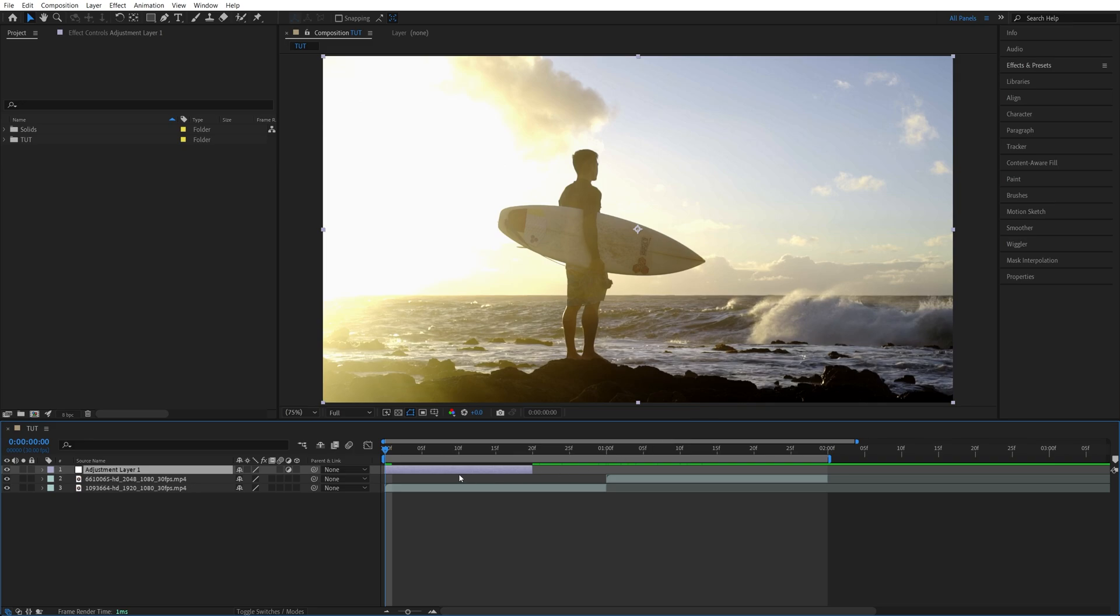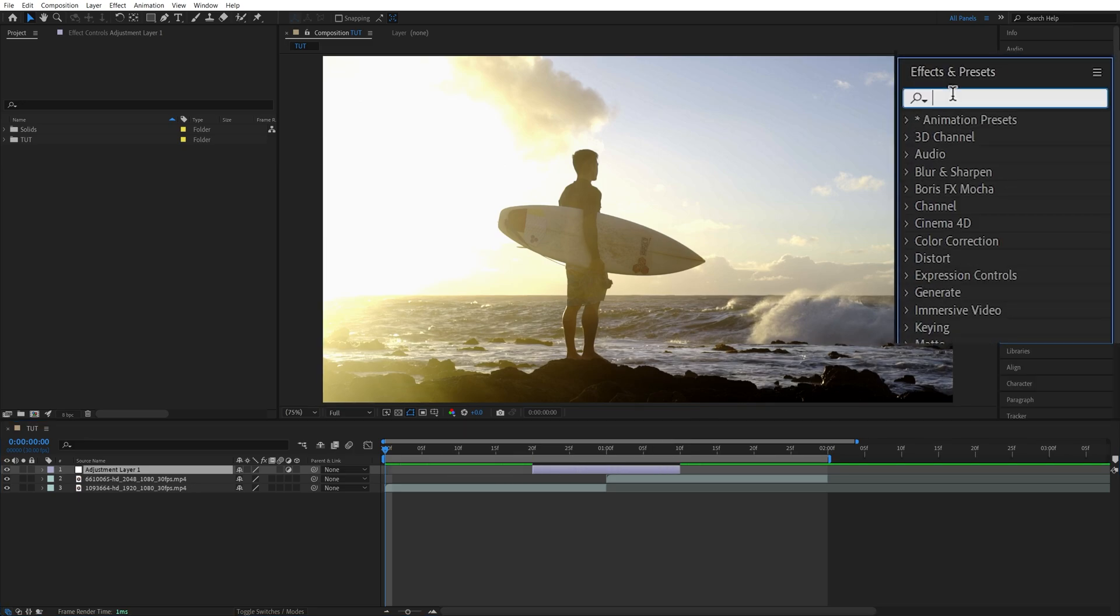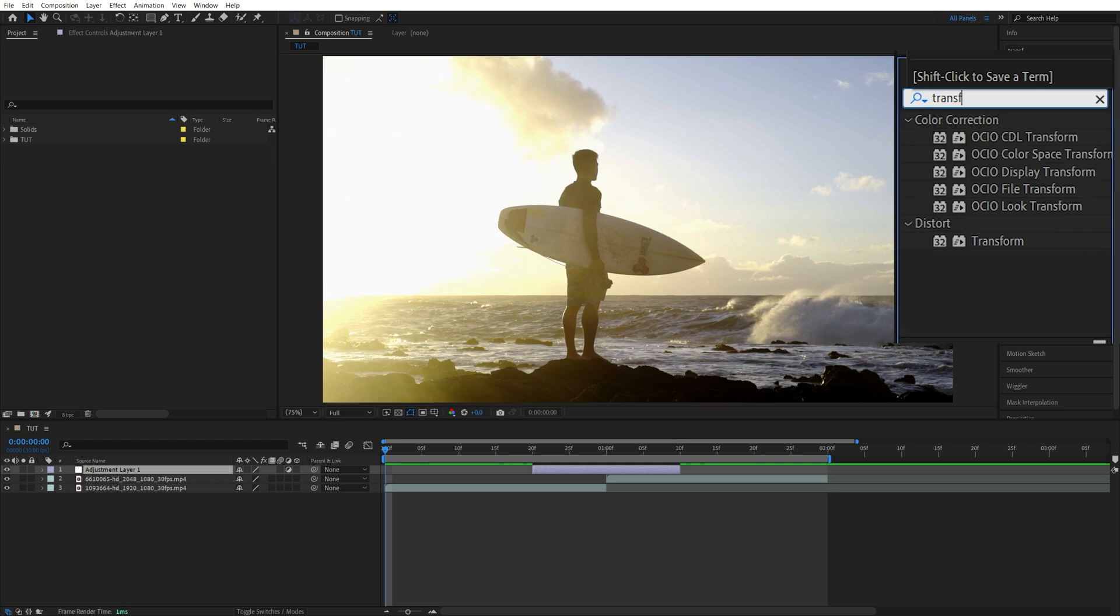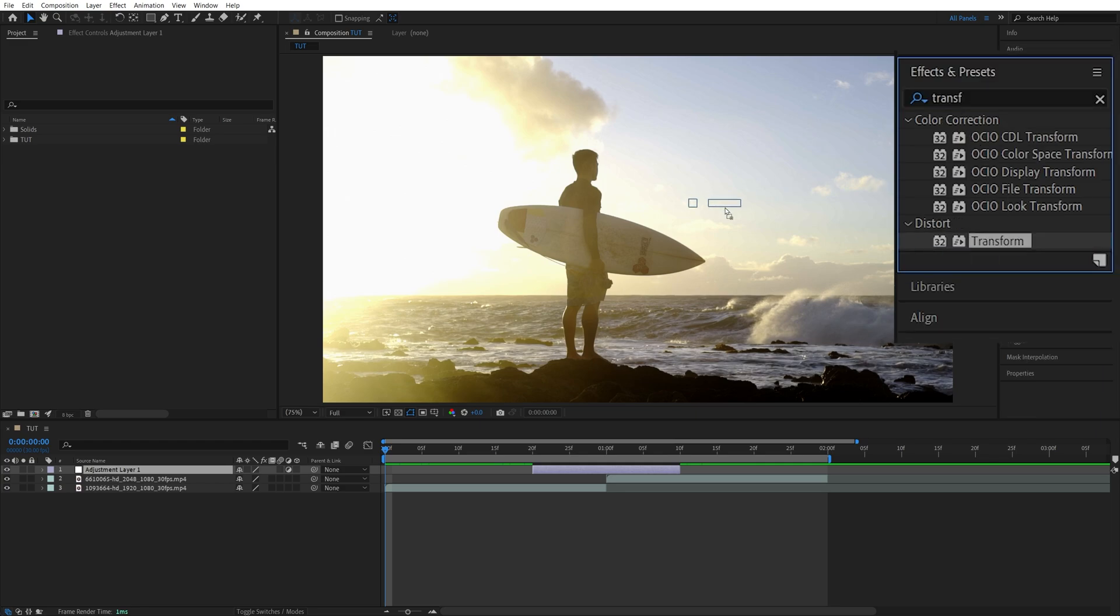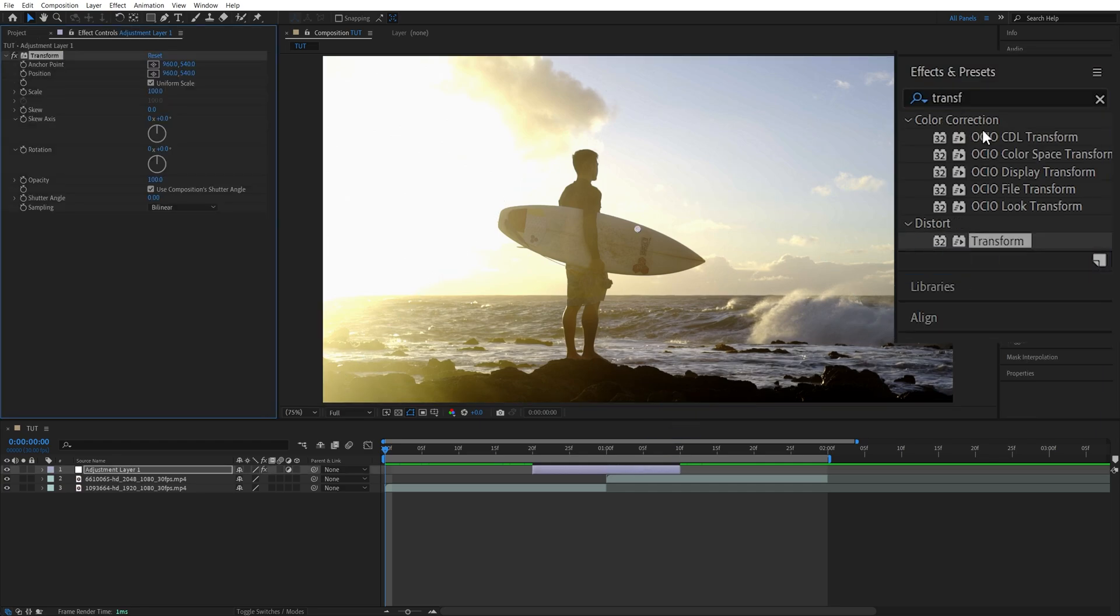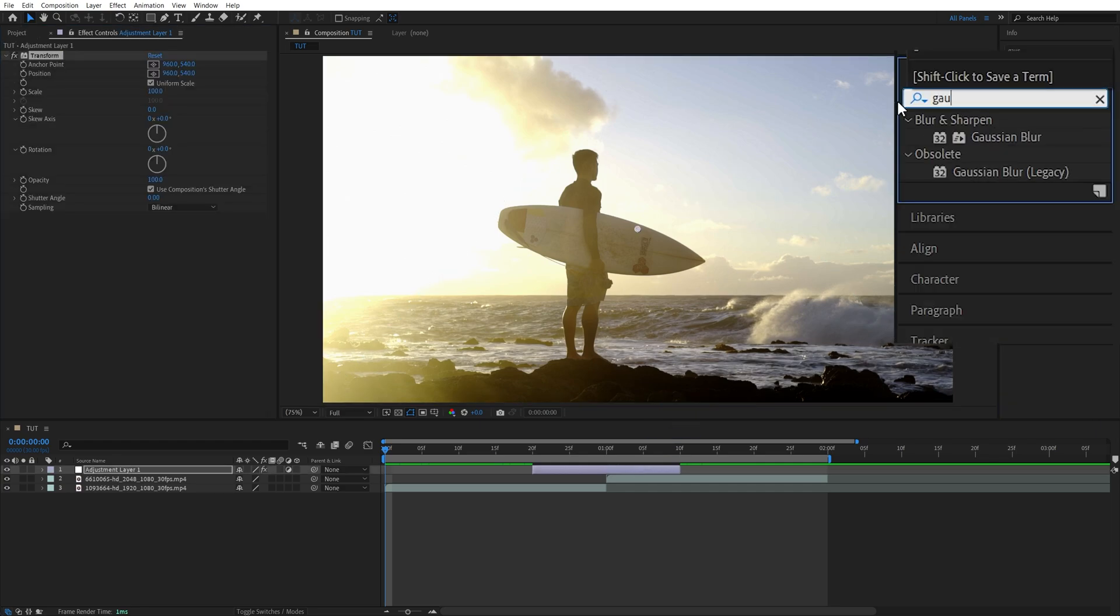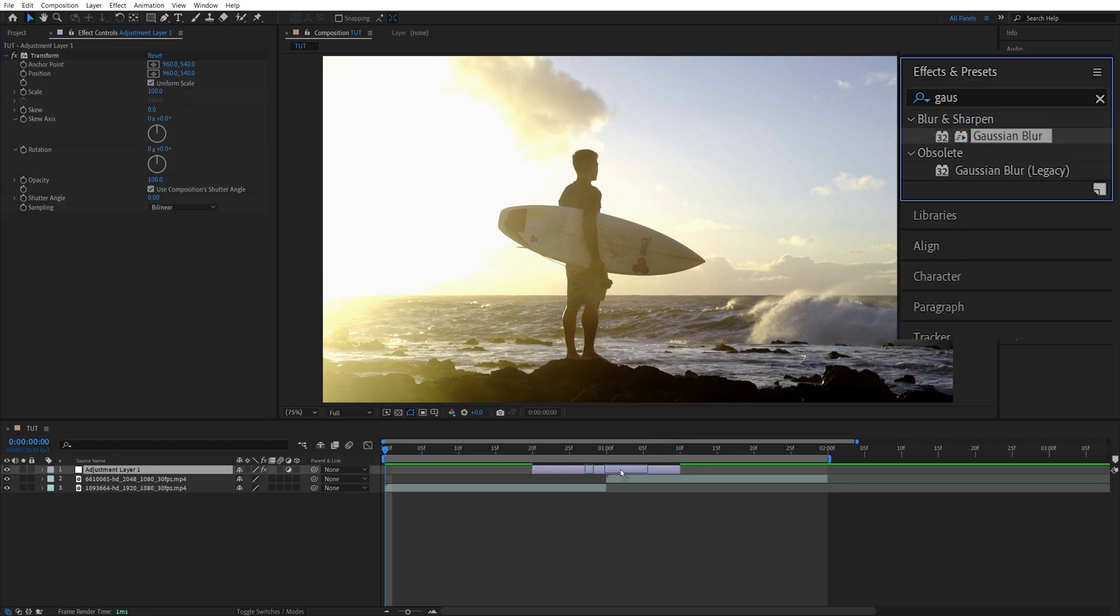Now move the Adjustment Layer to the middle of the cut between the two videos, then open Effects and Presets window, search for Transform, and add it to the Adjustment Layer, then search for Gaussian Blur, and also add it to the Adjustment Layer.